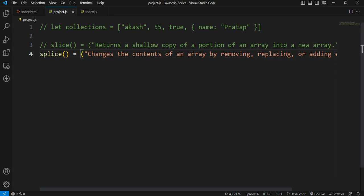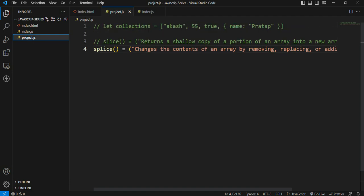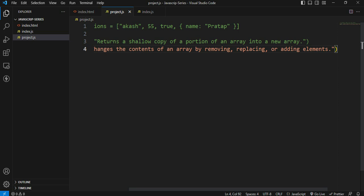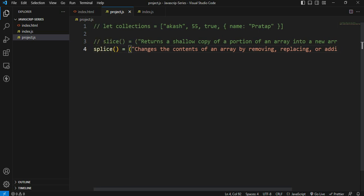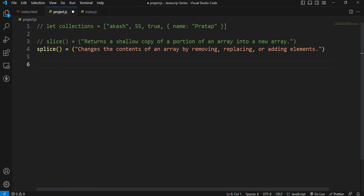The advantage is that the splice method can remove the contents and replace the values. In a particular place, we can add using the splice method. The difference between the slice method and the splice method, and the output of the splice method, is very important. This is the concept of indexes.